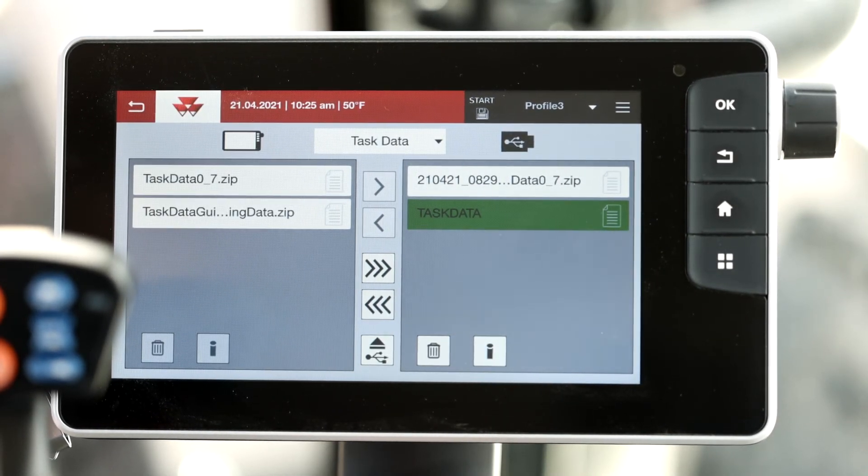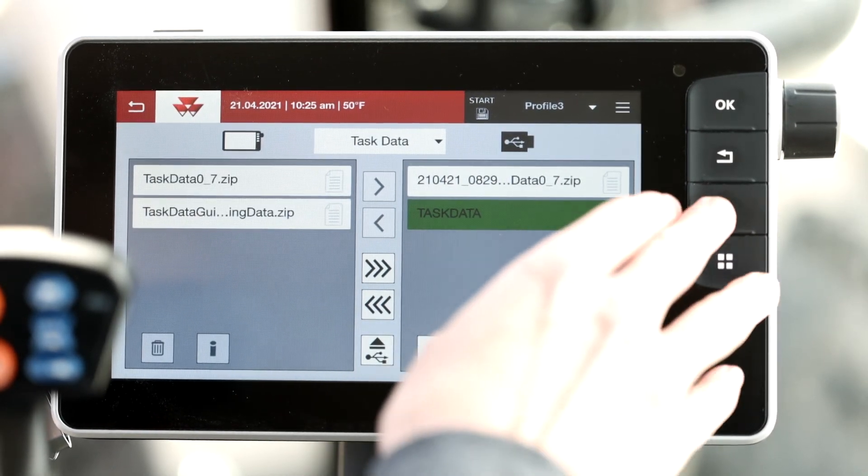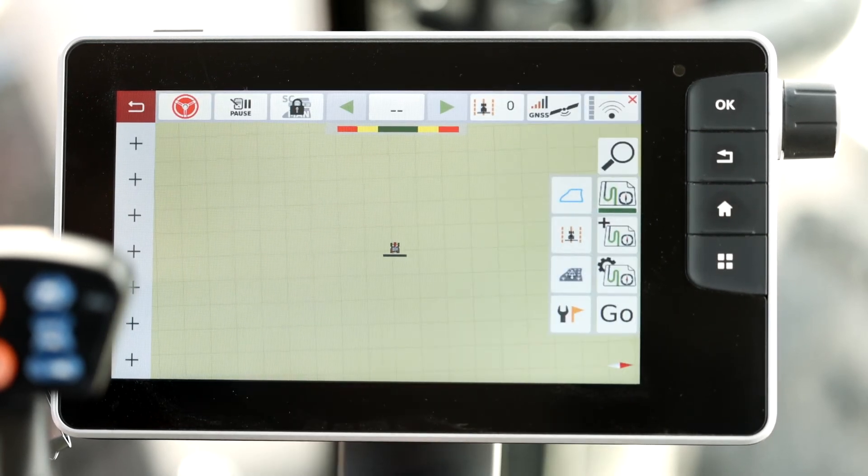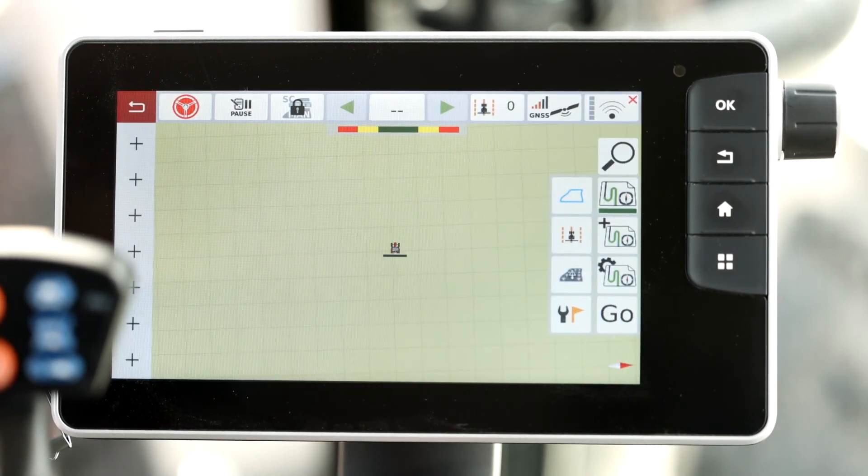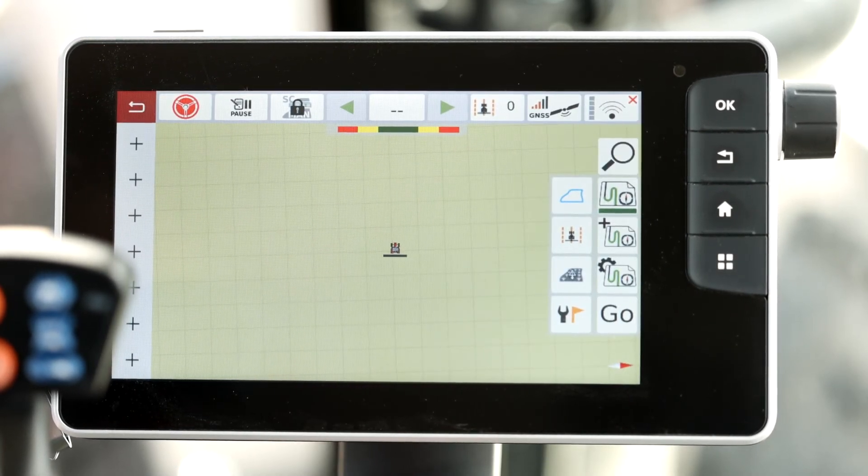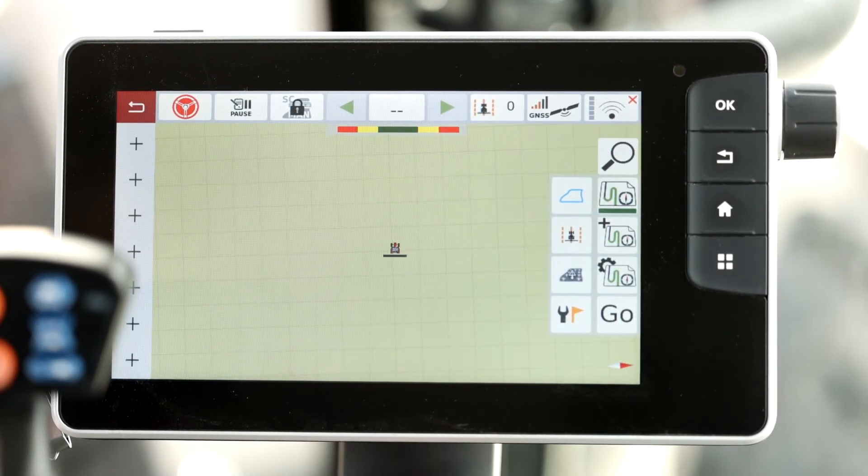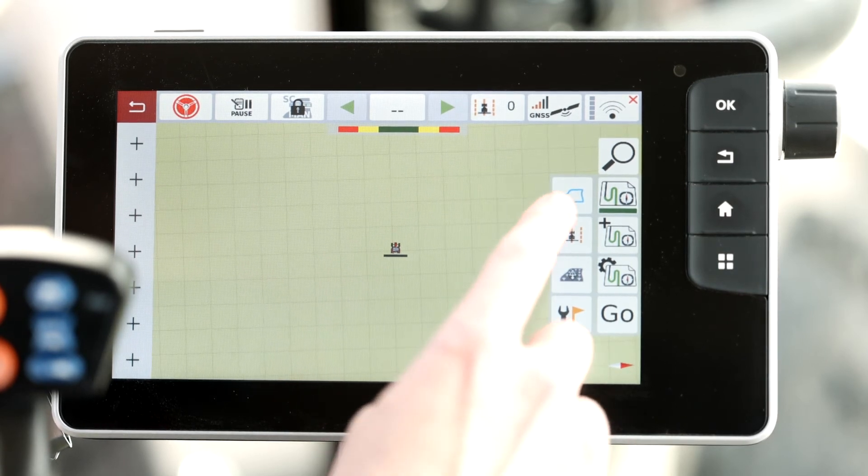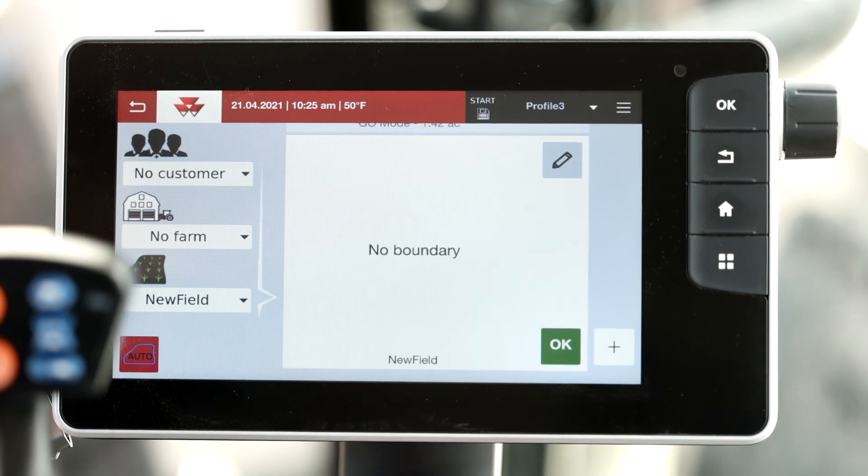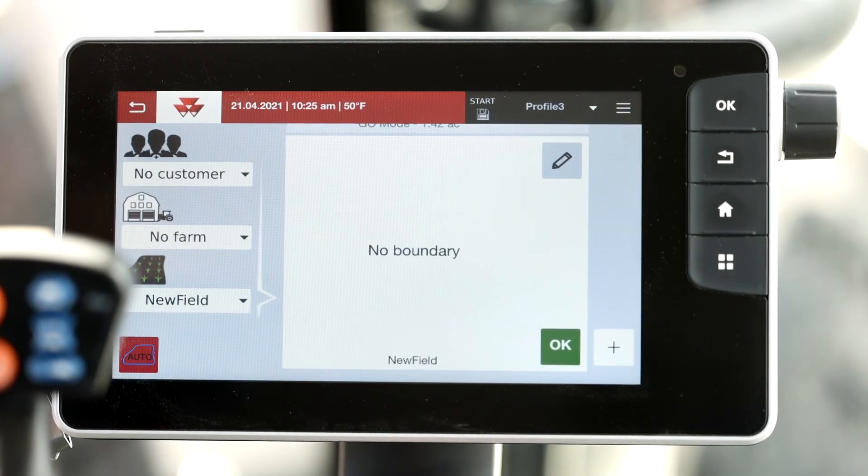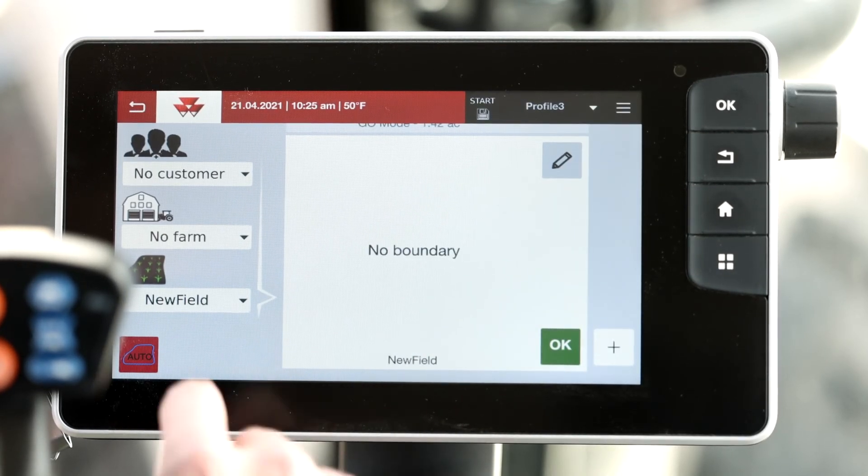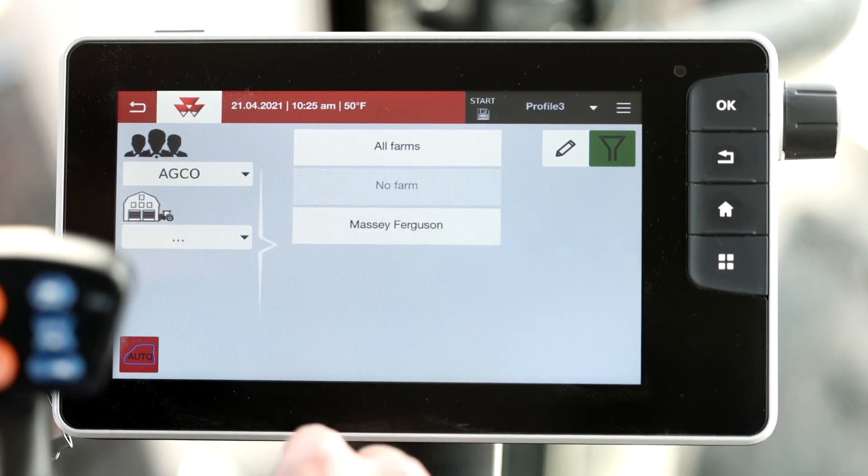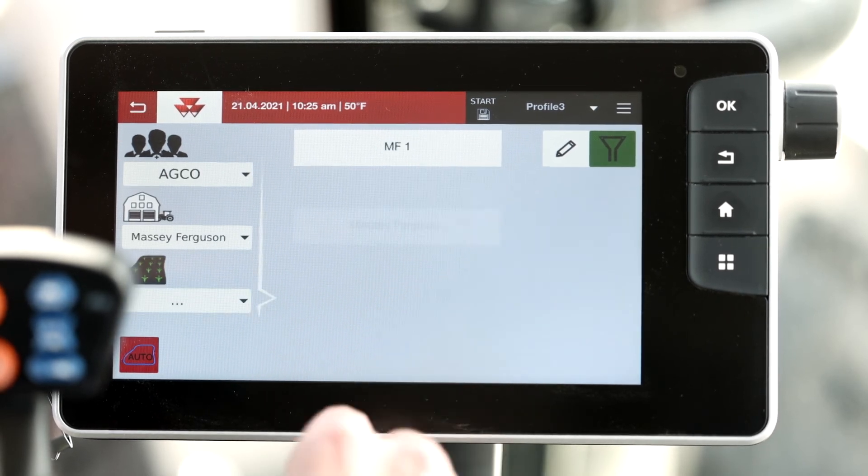You can now navigate to the map screen. From the map screen you can select your field. Here you can select your customer, your farm, and your field that you just imported.